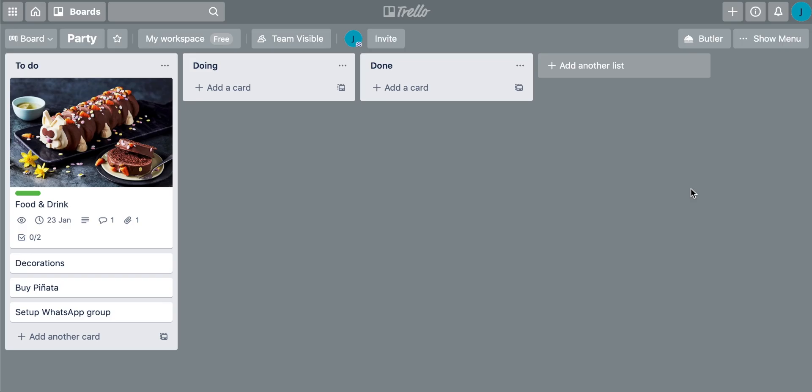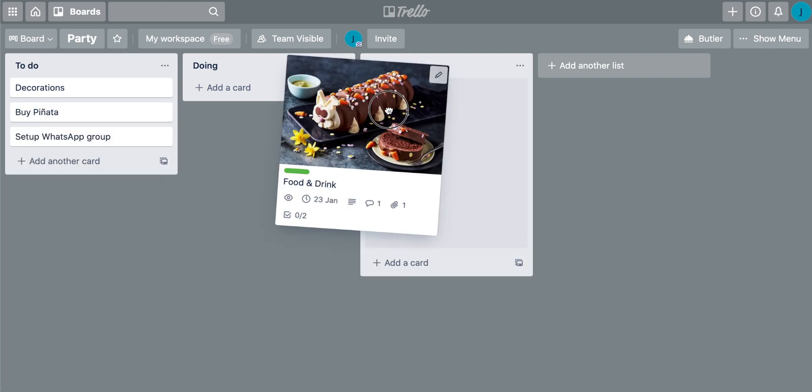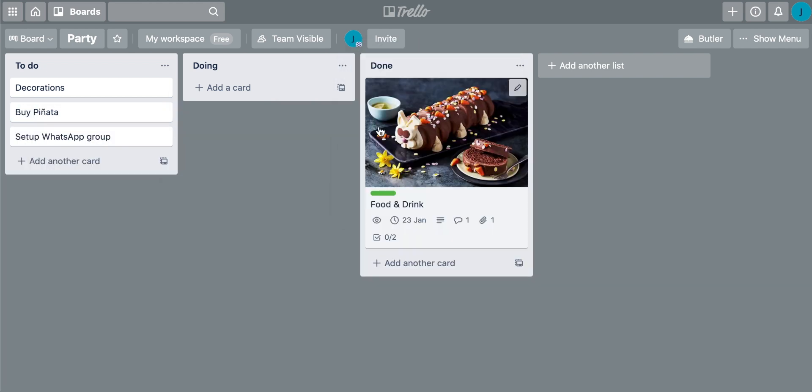Now I'm done on this one. So I'm just going to click off. You can see that the image is there and a lot of the important information is there. What is good about a card as well is that you can drag it to another list. So let's say the food and drink is now all bought or this project has specifically been finished. You can just drag this over into the done list like this.